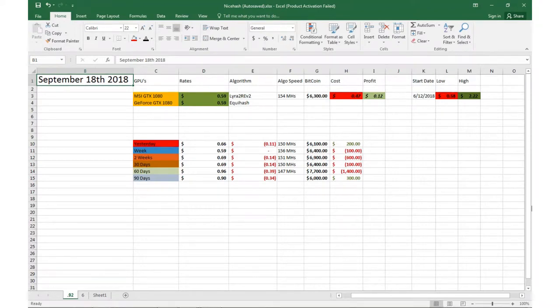What's up guys? Back at you with another video. Zach man, going over some daily mining rates September 18, 2018.